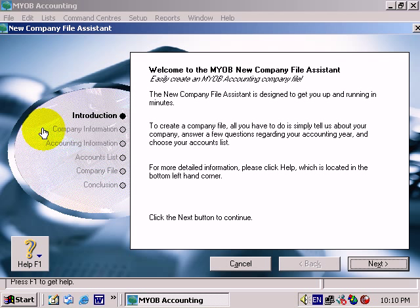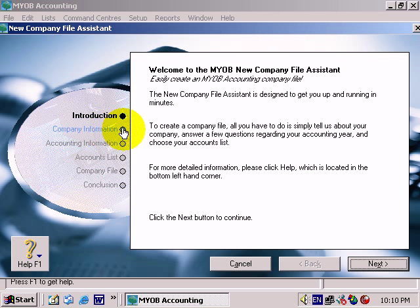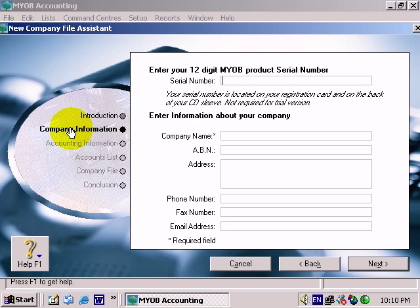We're taken to what's commonly called a wizard. Let me point a couple of things out to you in this wizard. We're currently at the introduction — notice how it is darker than the other options. Also notice that when we move our mouse over those options, our mouse turns into a hand, which normally means that we can click on it to go to that particular option.